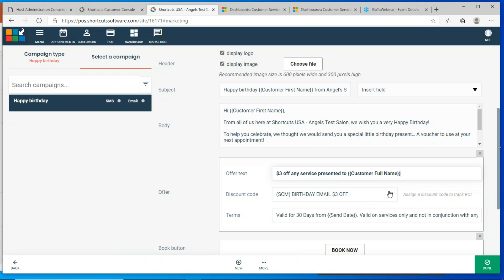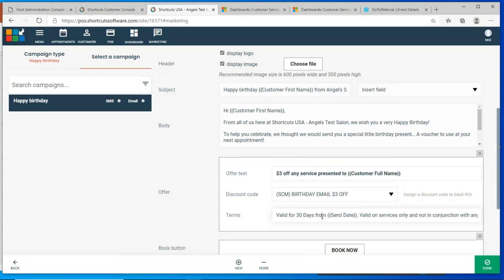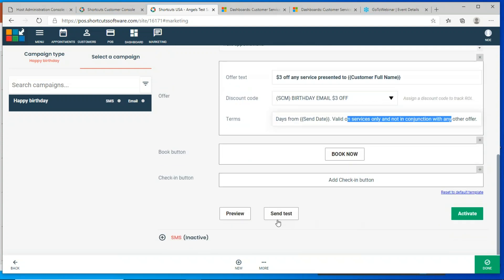Then choose the discount code associated with the coupon. Remember, you created these discounts in your Shortcuts point of sale already, so you select from the pull-down list — this will be your birthday email coupon. Then put in your terms and conditions. Not every coupon should be the same: for a birthday, maybe give a coupon good for 30 days. But for the We Miss You campaign — customer hasn't visited in three months — give them a cutoff of 7 or 14 days. Put in the rules: valid on services only, can't combine with anything else. Add your online booking link if you want.